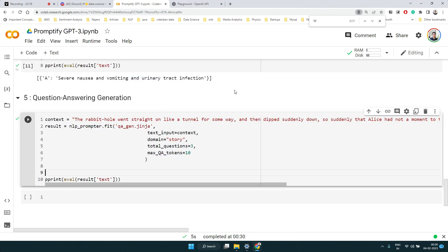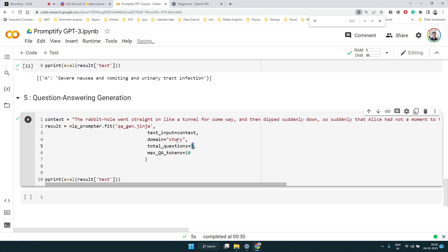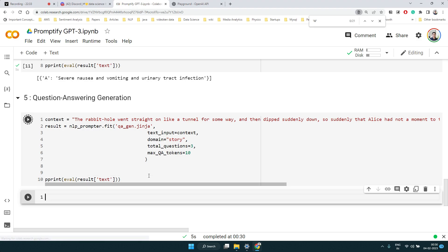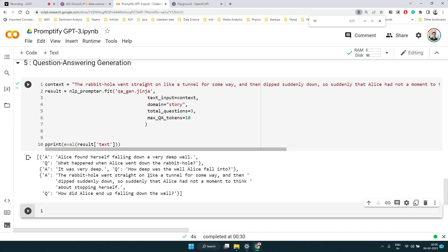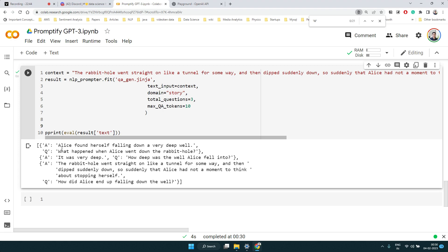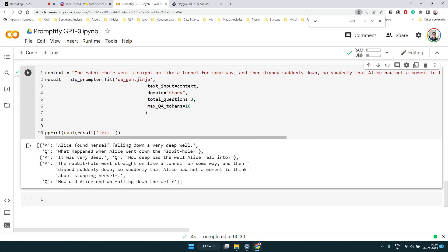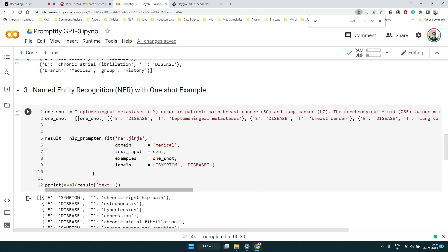The last step is question-answer generation. We provide a story — the Alice and the rabbit hole fiction — and specify we want three questions generated, along with the genre as story or fiction. The model generates questions and corresponding answers from that context. You can play around to see whether you get meaningful question-answer pairs or try different use cases.